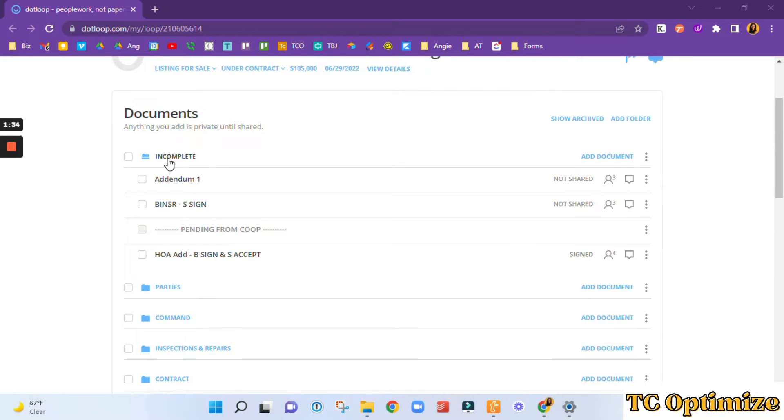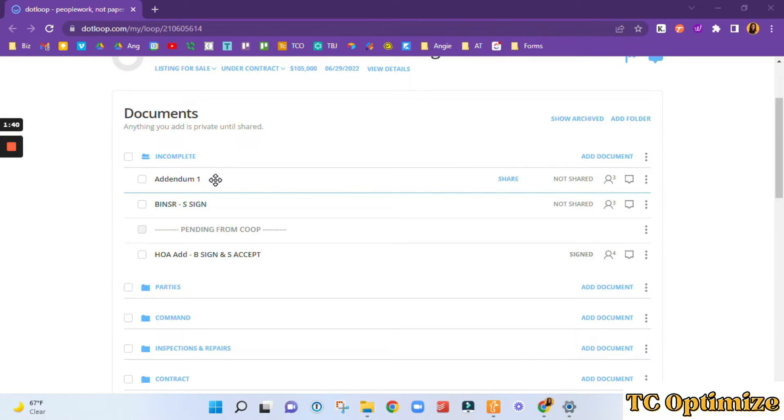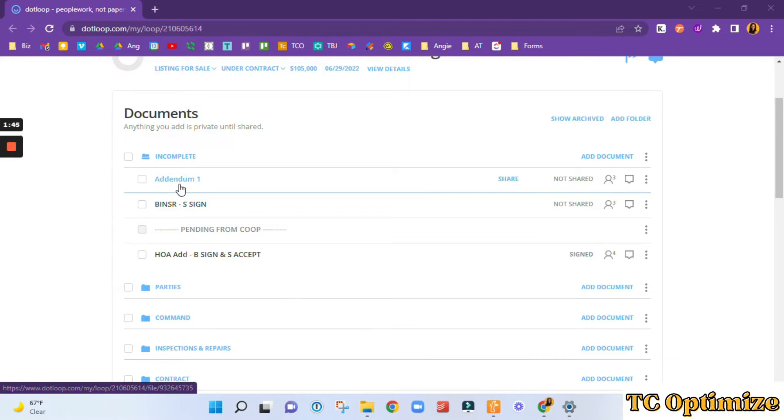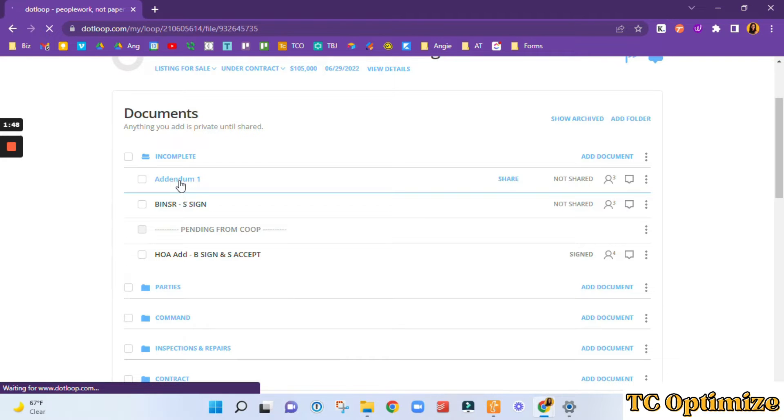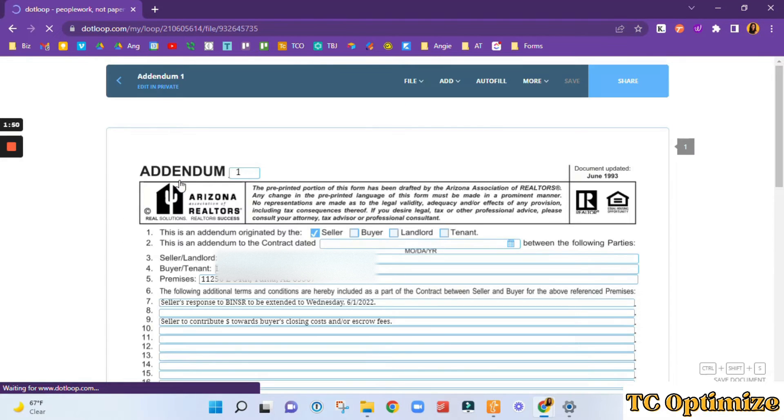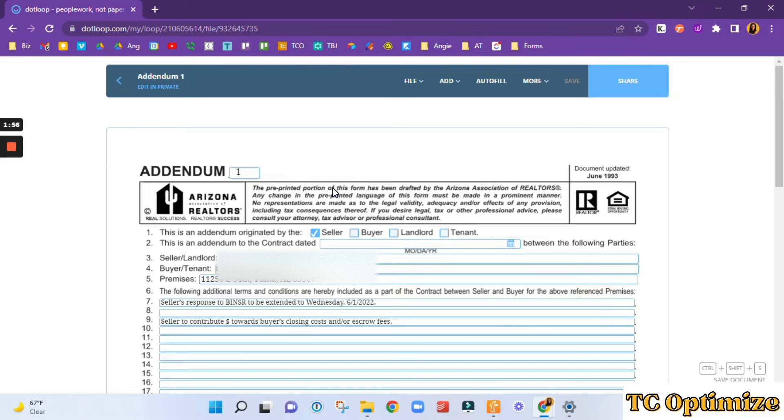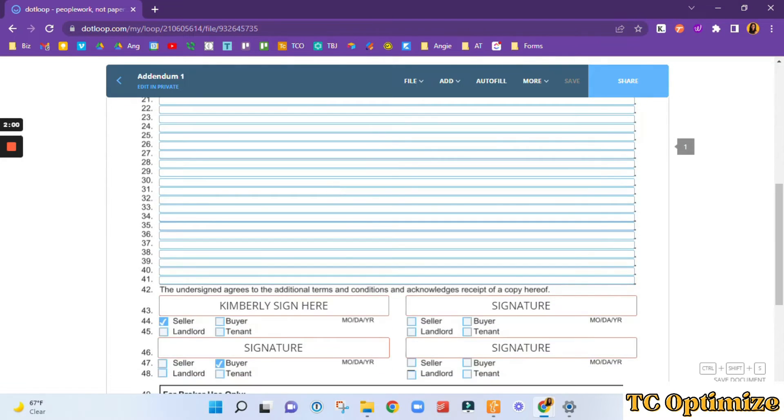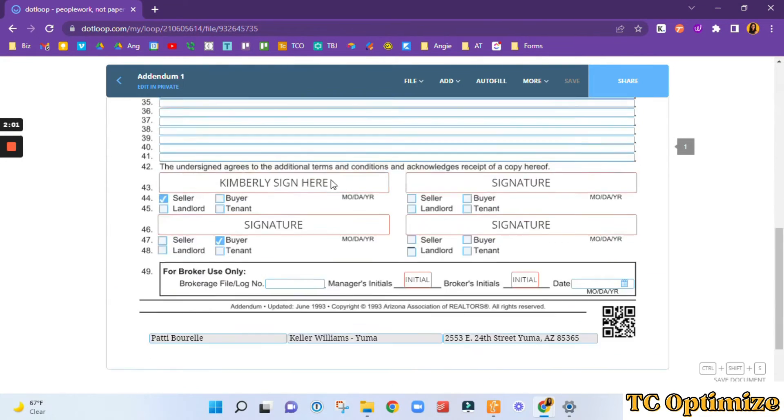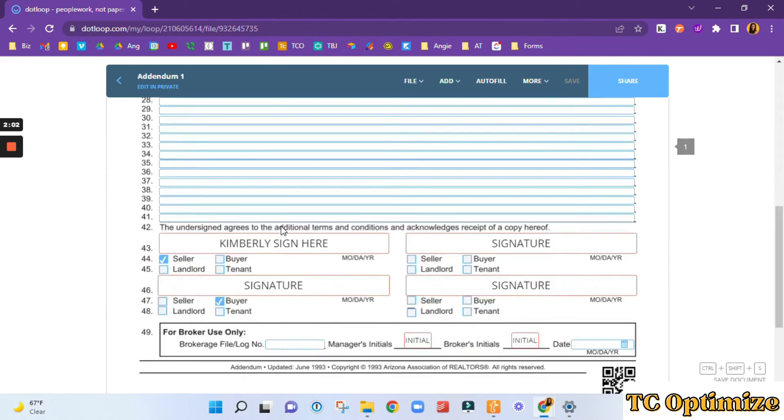So in the incomplete, I'm going to upload anything that I need to rename to go along our document naming system. For example, we just received this addendum. I would go in here and read the addendum, look at where we are with signatures. So it looks like this one is the seller's response to the inspection notice to be extended to Wednesday. No one has signed.